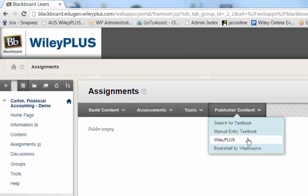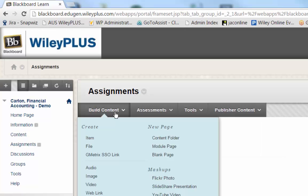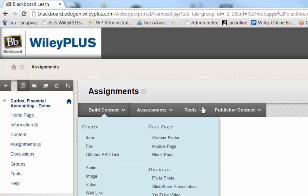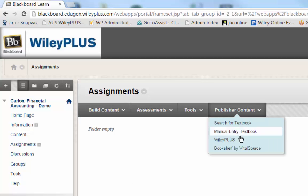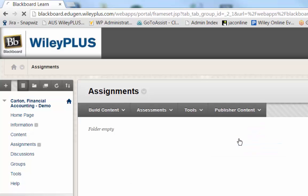If you do not see WileyPlus here, you may find it under the Build Content menu. Select WileyPlus.